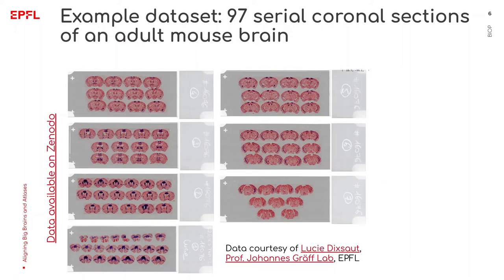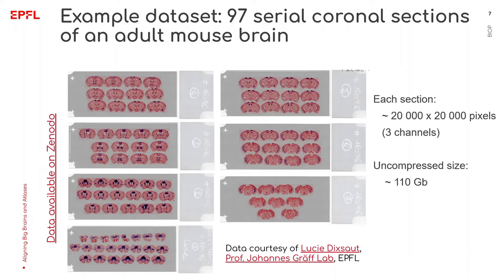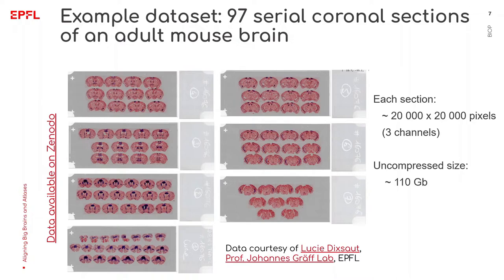Let's start by a few words about the dataset I'll be using for the video. First of all you can download it from Zenodo and the link is written in the video description. The dataset consists of 97 sections from a single animal. They were put into 7 slides which were imaged with a slide scanner. Each section is about 20k by 20k pixels and has 3 channels. Its uncompressed size is about 100 GB.